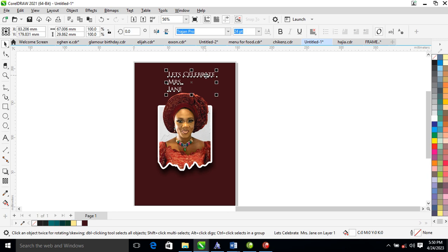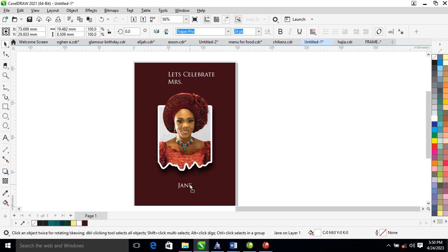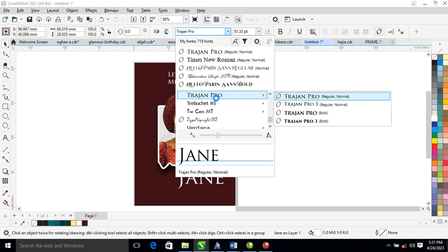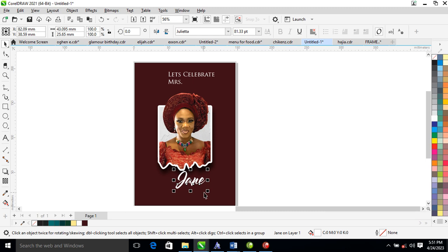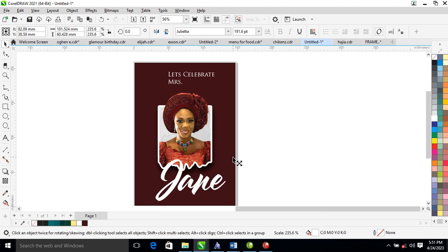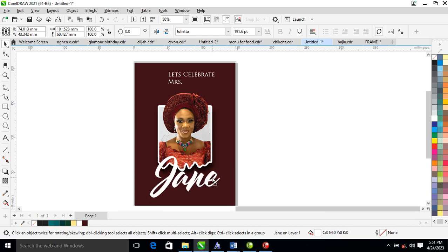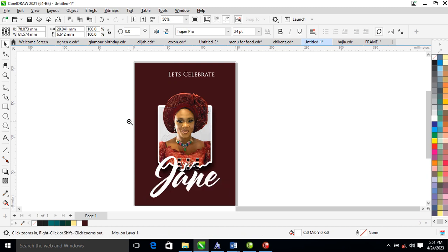Hit Ctrl+K to break the text into pieces, then bring the text downward. Change the font to Juliet and make it bigger, then bring it in position.